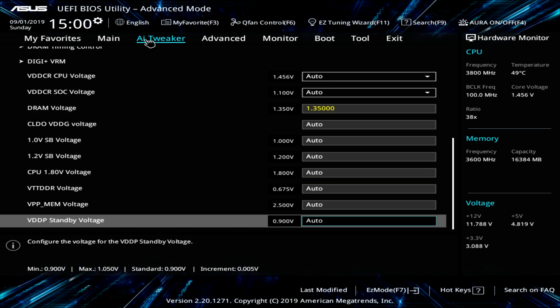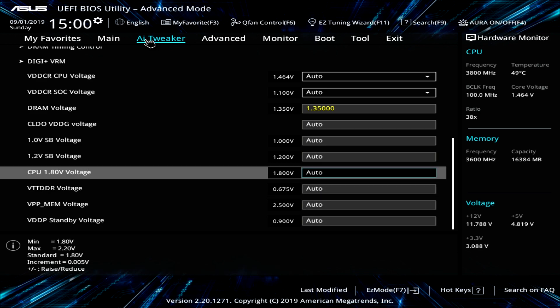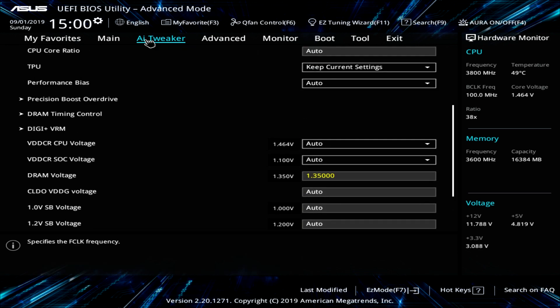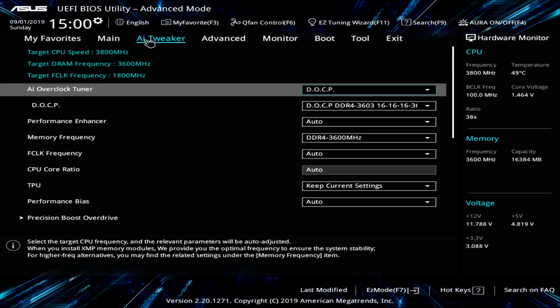And that's pretty much it for AI Tweaker. Again, that's going to be where you're going to be doing all of your system tuning settings and things like that if you're going to be overclocking or anything like that.